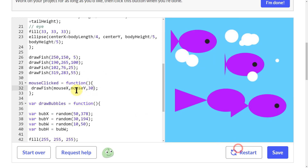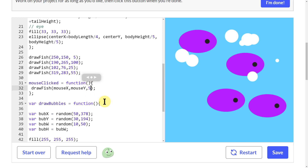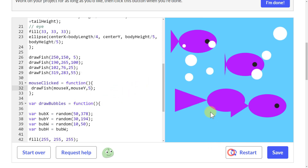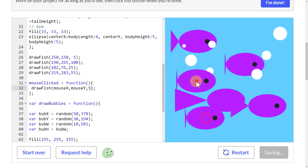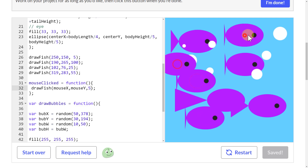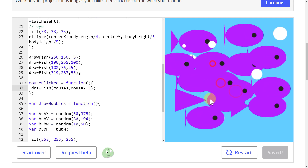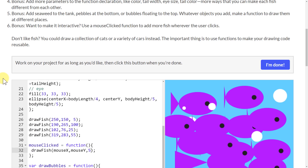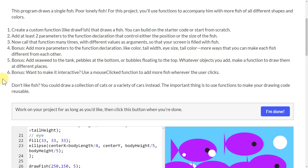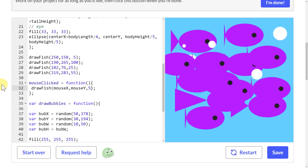If I restart and change the tail width to 5, I can have a bunch of really tiny short-finned fish. And that's pretty much it — that's how you can work on your Fish Tank project.